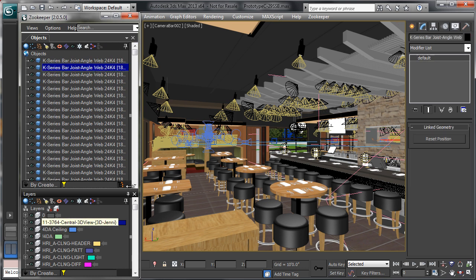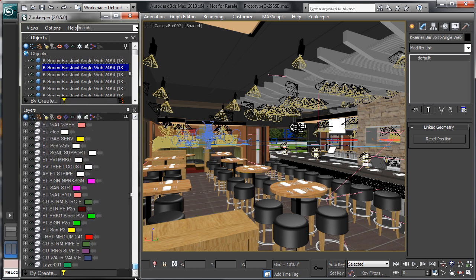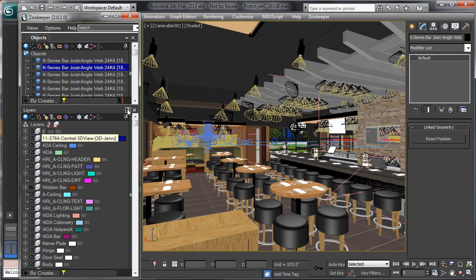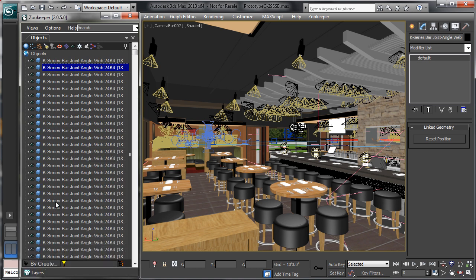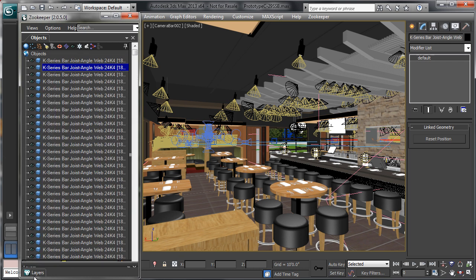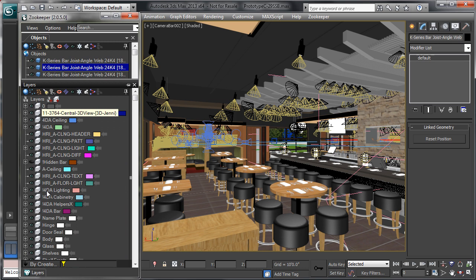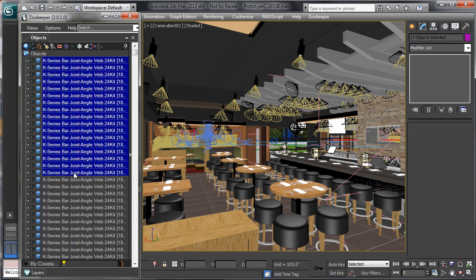I'm just going to pin the layers down here at the bottom to get them out of my way. You can see there are quite a few layers, but if I pop them down I get an auto-hide, and whenever I need to use those layers I can pop them back up — I can make that as large as I want. This gives me a little more space to see all these objects.